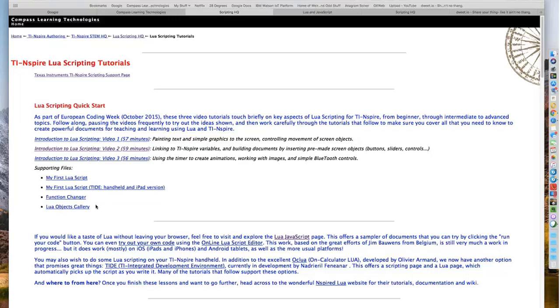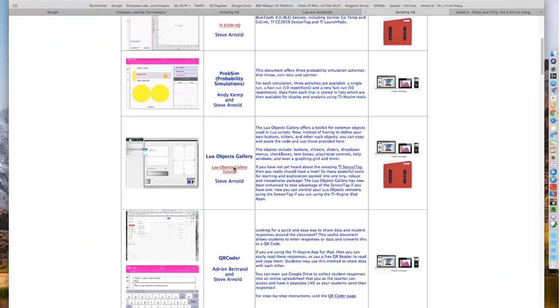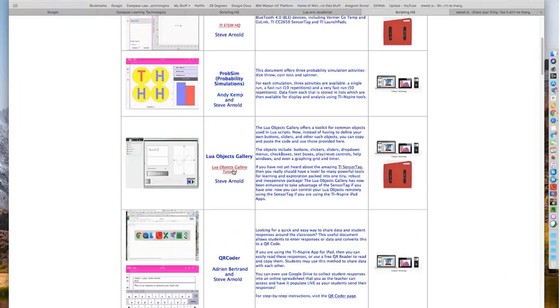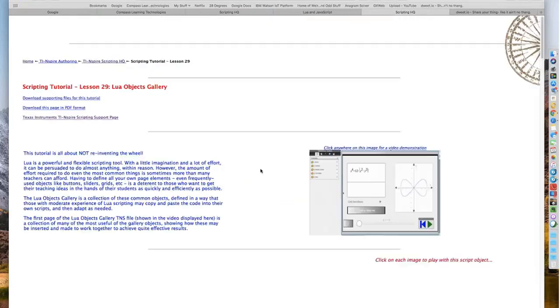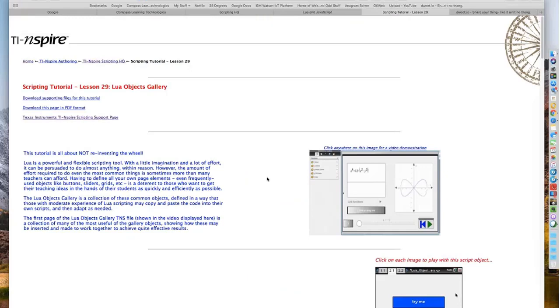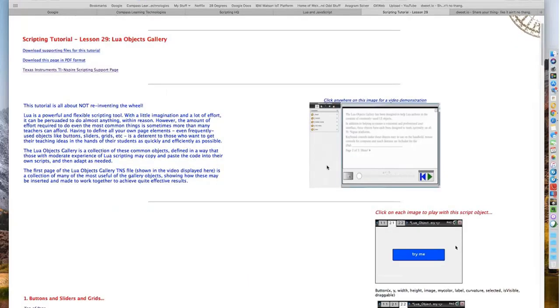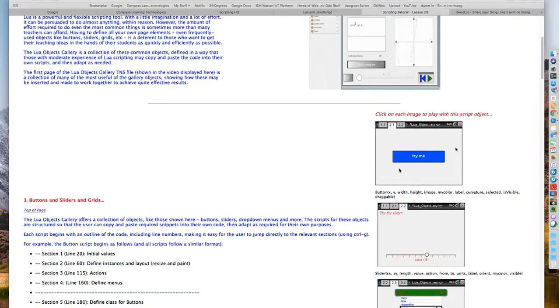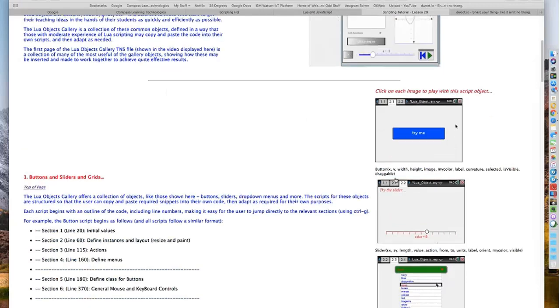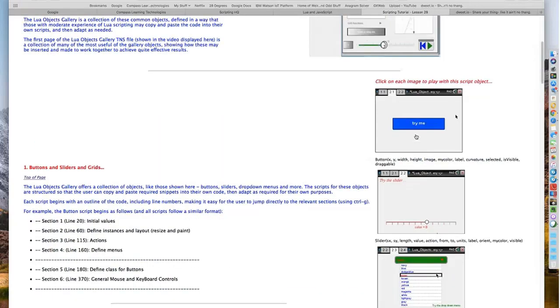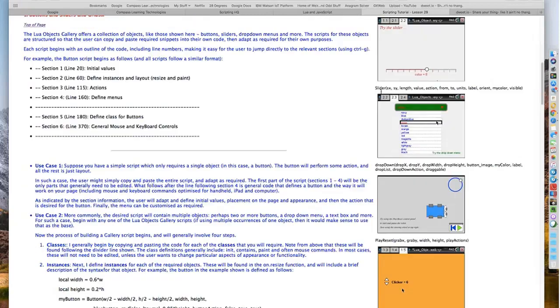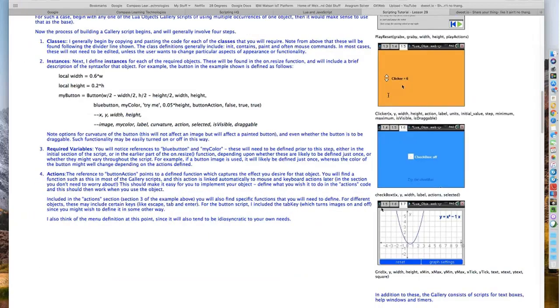I guess I've mentioned the objects gallery a couple of times. The whole idea is to not reinvent the wheel. I found when developing Lua scripts for classroom documents, certain things I kept using over and over: buttons and sliders, drop down menus, start and reset buttons. After a while I decided to put together a document that took each of these in turn. If you're developing a document, you can copy and paste the code for these instead of having to invent them yourself.